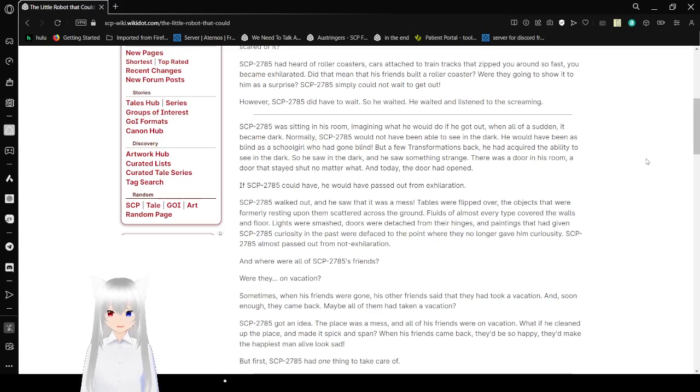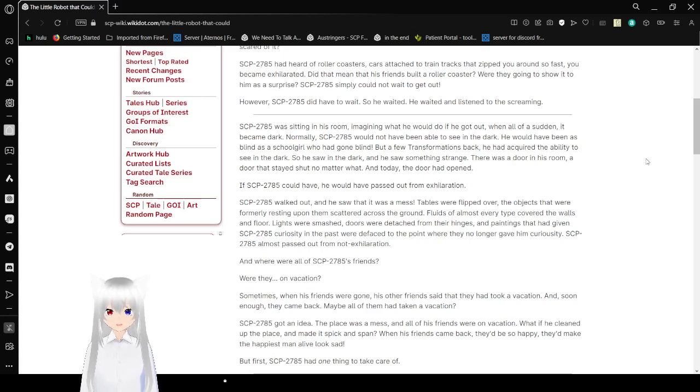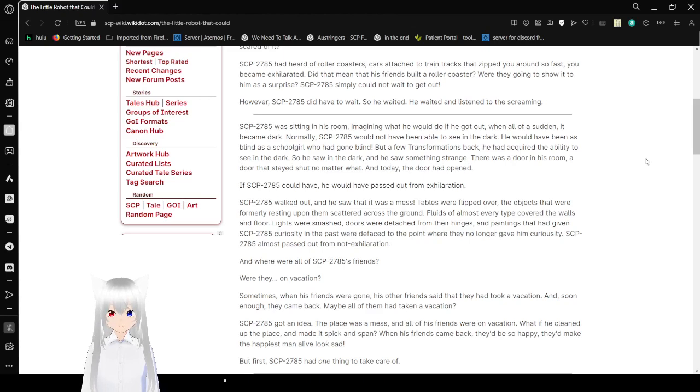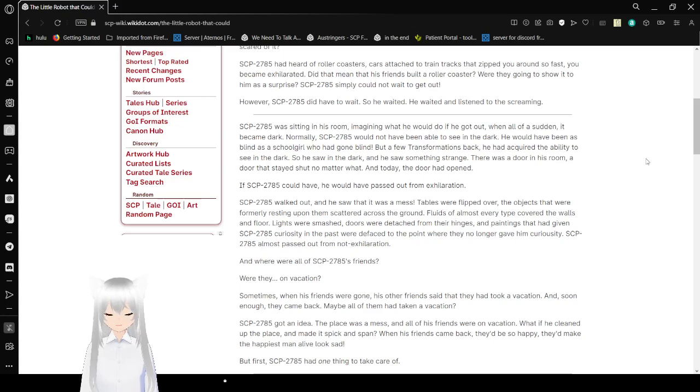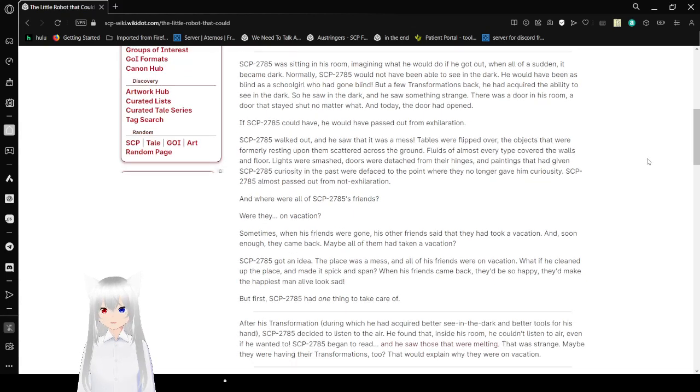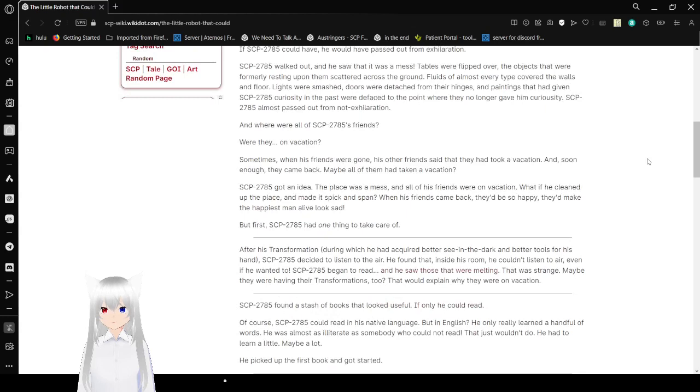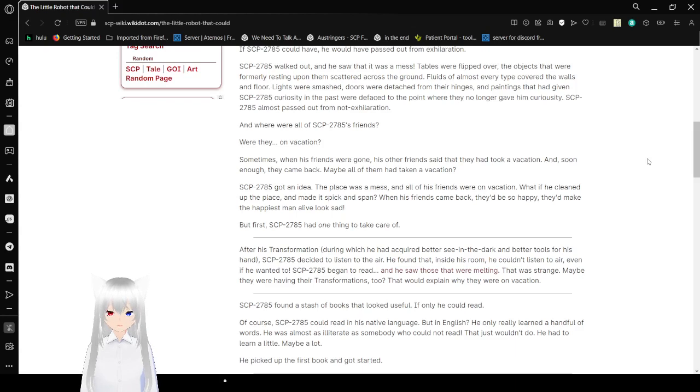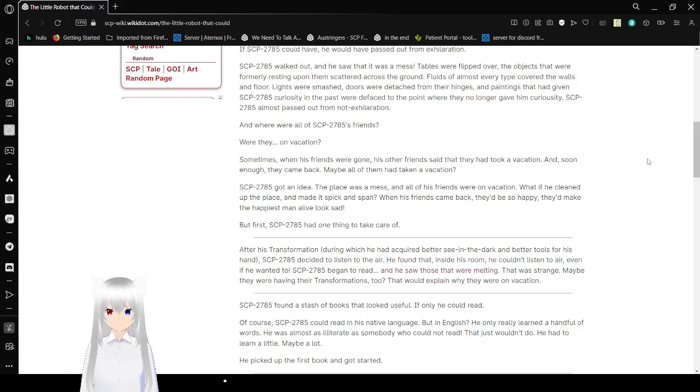However, SCP-2785 did have to wait. So he waited. He waited and listened to his screaming. SCP-2785 was sitting in his room imagining what he would do if he got out. And all of a sudden, it became dark. I'm going to start calling SCP-2785 Bob. Not only Bob would not have been able to see in the dark. He would have been as blind as a schoolgirl who had gone blind. But a few transformations back, he had acquired the ability to see in the dark. So he saw it in the dark. And he saw something strange. There was a door in his room. A door that stayed shut no matter what. And today, the door had opened. If Bob could have, he would have passed out from exhilaration. Bob walked out. And he saw that it was a mess. Tables were flipped over. The objects that were firmly resting upon them scattered across the ground. Fluids of almost every type covered the walls and floors. Lights were smashed. Doors were detached from their hinges. And paintings that had given Bob a curiosity in the past were to face to the point where they no longer gave him curiosity. Bob almost passed out from non-exhilaration.